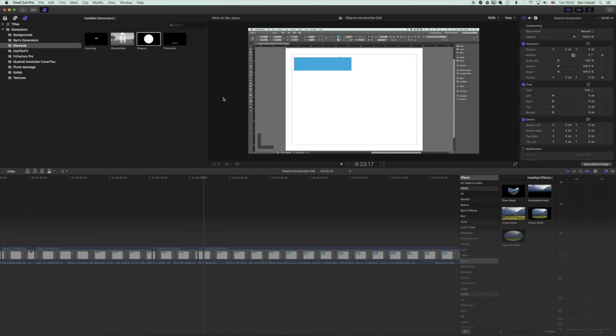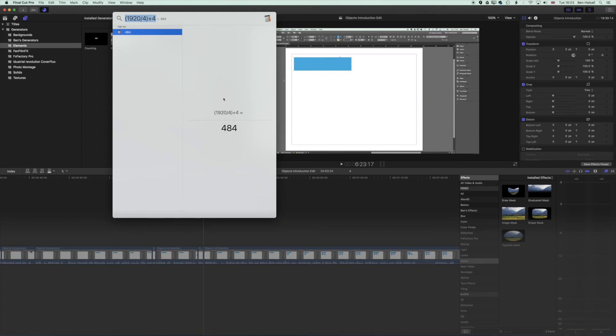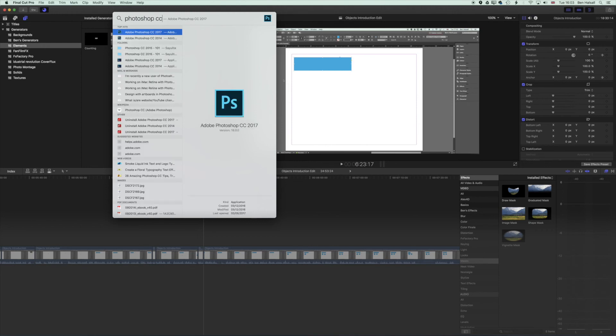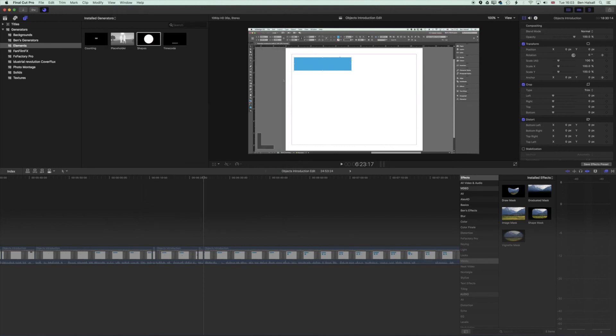This is also my favorite way of opening applications. If I hold down Command and tap the Spacebar and then type in Photoshop CC, you can see it brings up my links to my various versions of Adobe Photoshop CC that I have on this computer. We can now hit enter and Photoshop will begin to open.